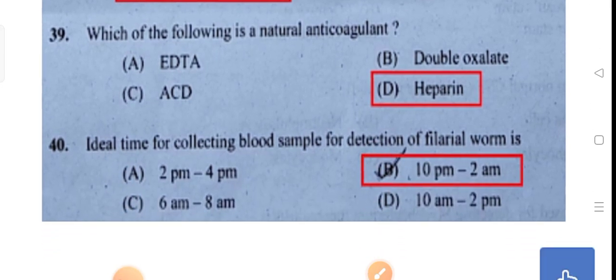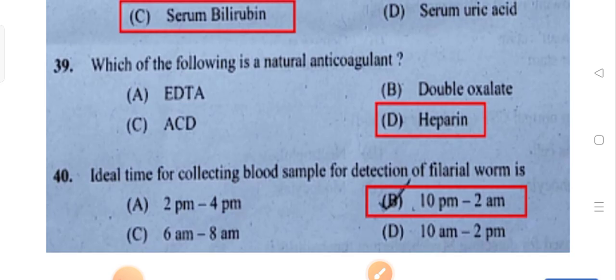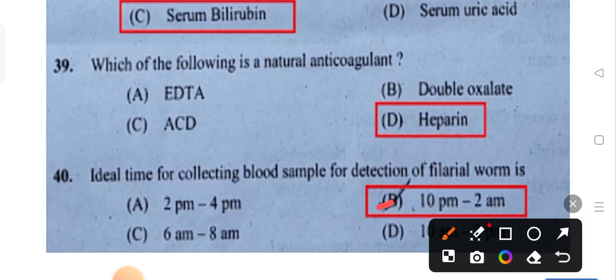The ideal time for collecting a blood sample for detecting filarial worm is 10 PM to 2 AM — Option B. During night time only, the organism is very active, so we can easily collect and detect it.